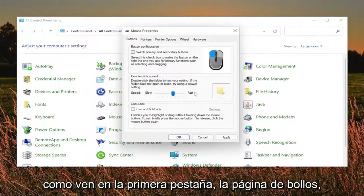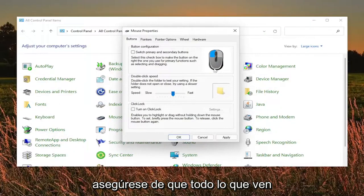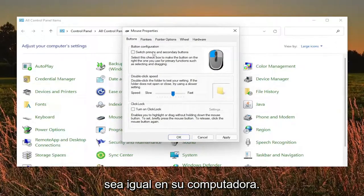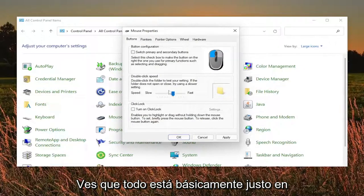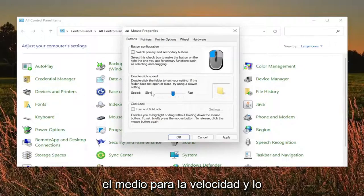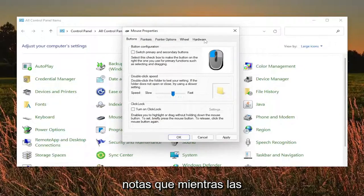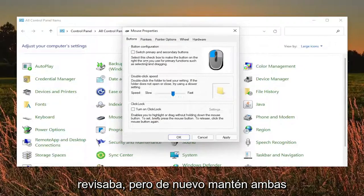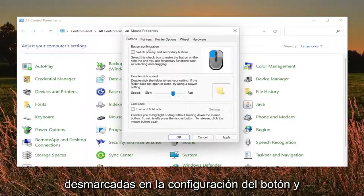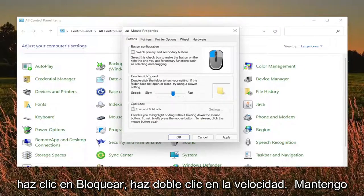So as you see on the first tab, the buttons page, make sure everything as you see it is the same on your computer. So you see everything is basically right in the middle for the speed. And you'll see that on the other tabs as well if you noticed that while I was going through them. But again, keep both of these unchecked, the button configuration and click lock.